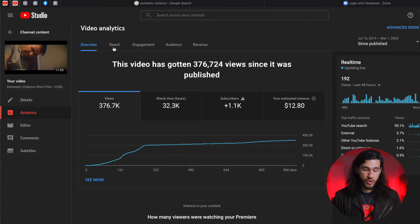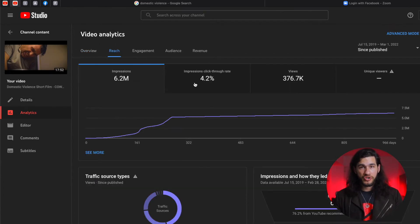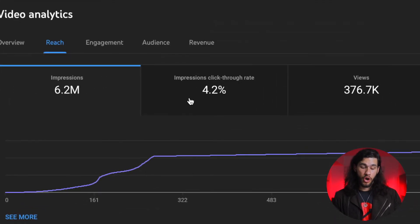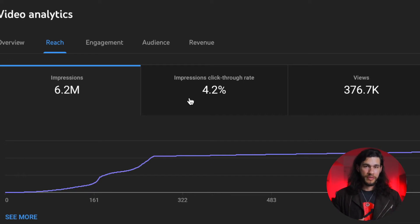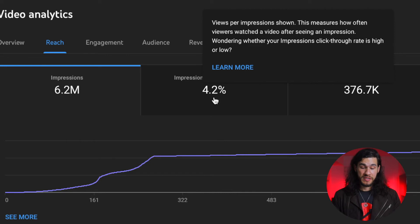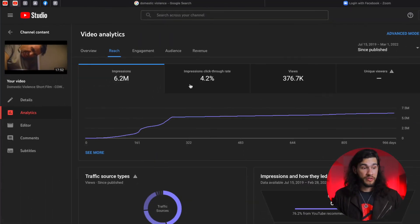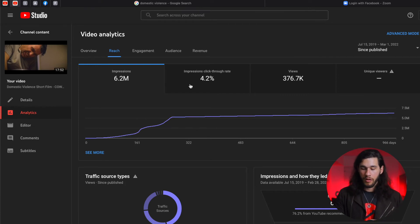To see if the thumbnail is doing well, go to Analytics, then Reach, and you'll see your impressions click-through rate. The average on YouTube is between two and three percent. In this case, having 4.2% is actually pretty good. I remember in the first few months the video was up, I would change the thumbnail and test it every now and then to make sure it was getting a good result.